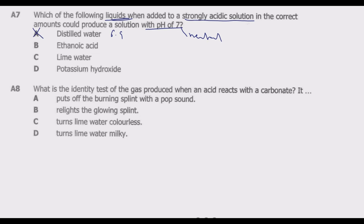Ethanoic acid: when you add an acid to an acid you are not neutralizing it, you are just reducing its concentration. Ethanoic acid is a weak acid and the original is a strong acid, so B is also incorrect. That leaves lime water and potassium hydroxide.